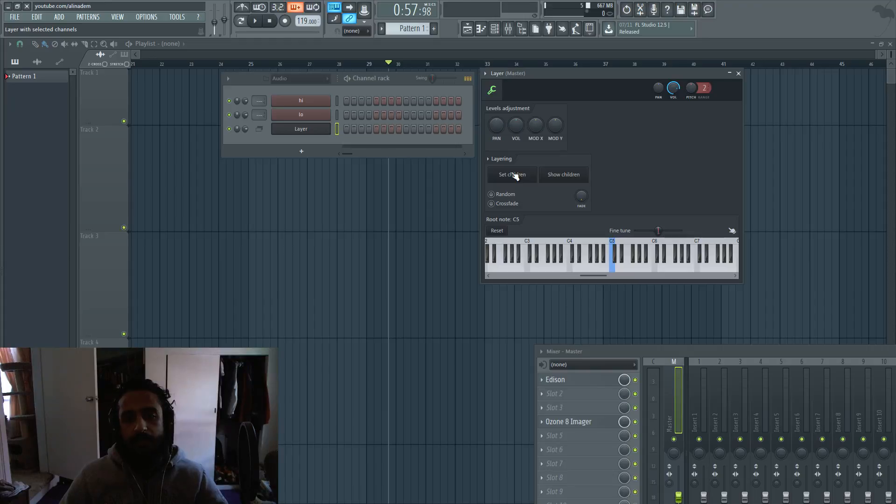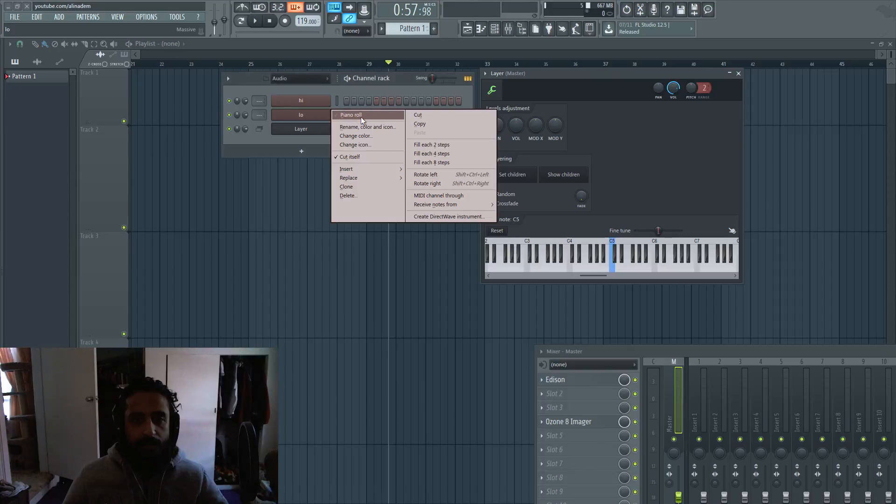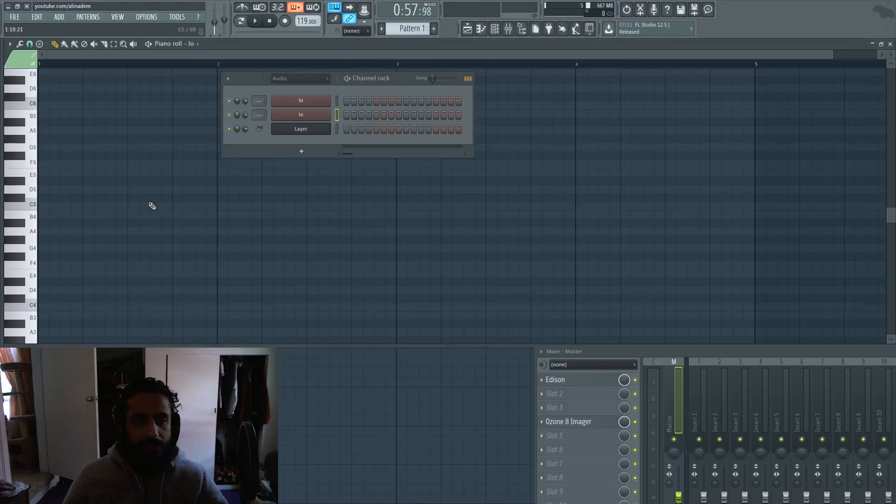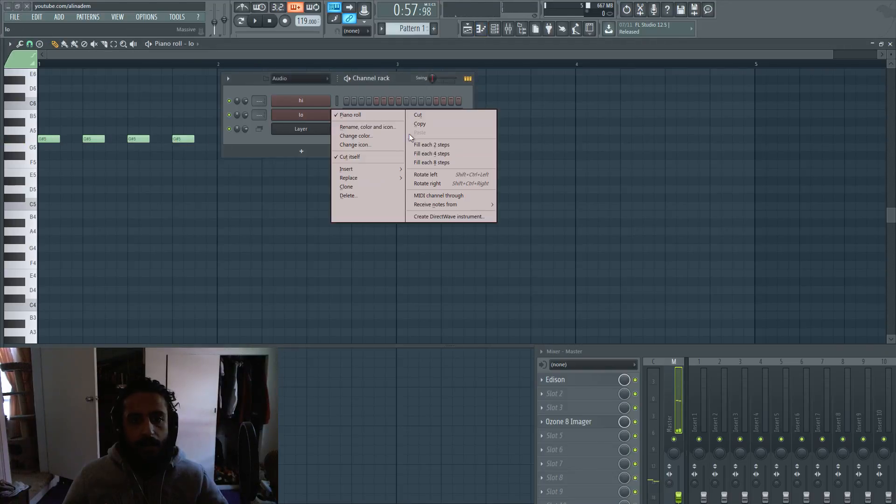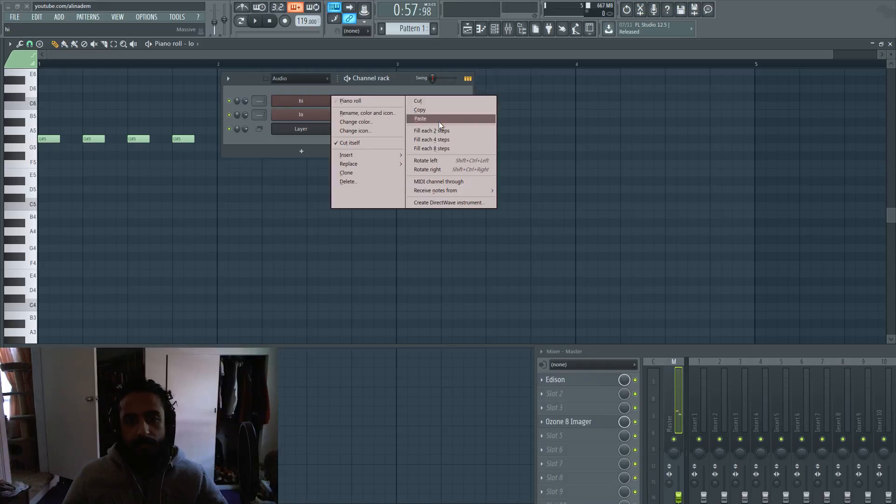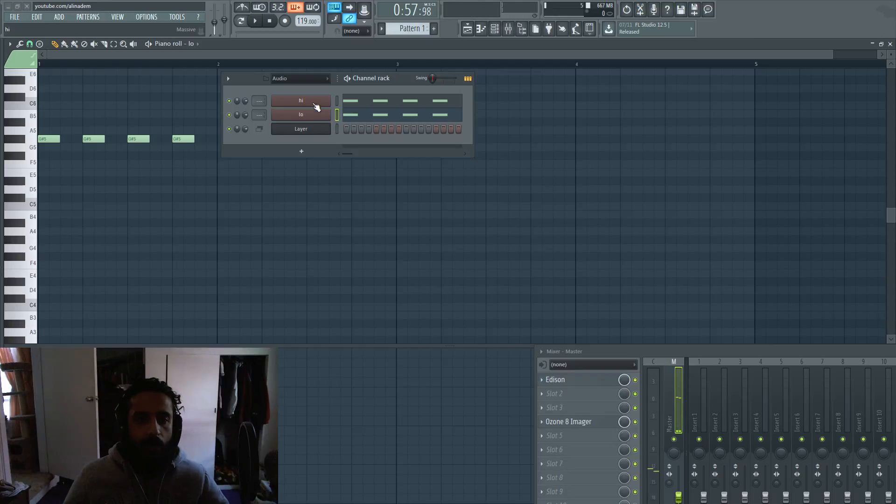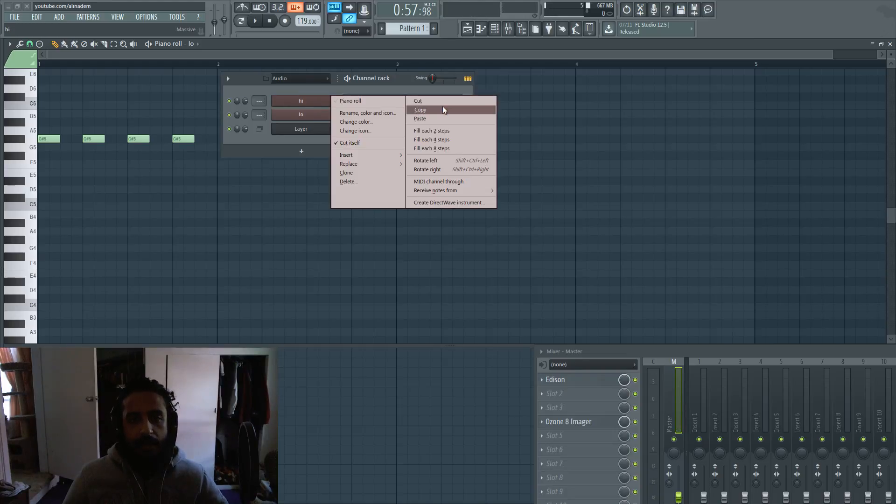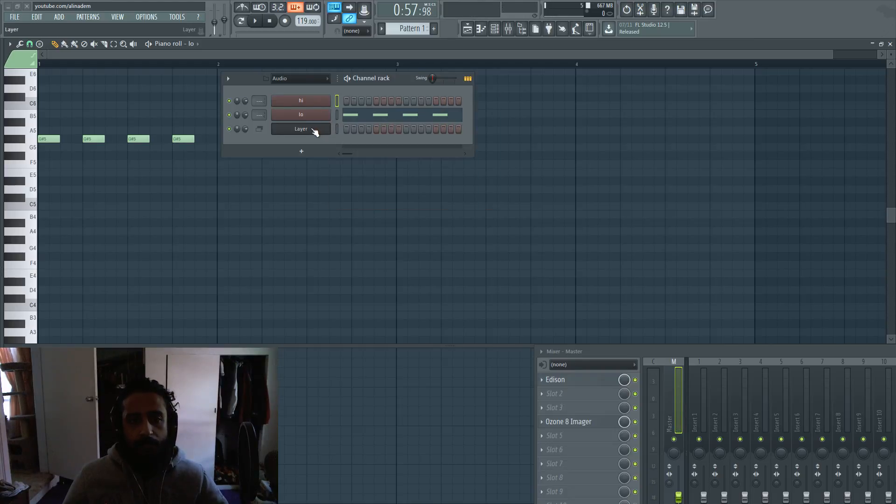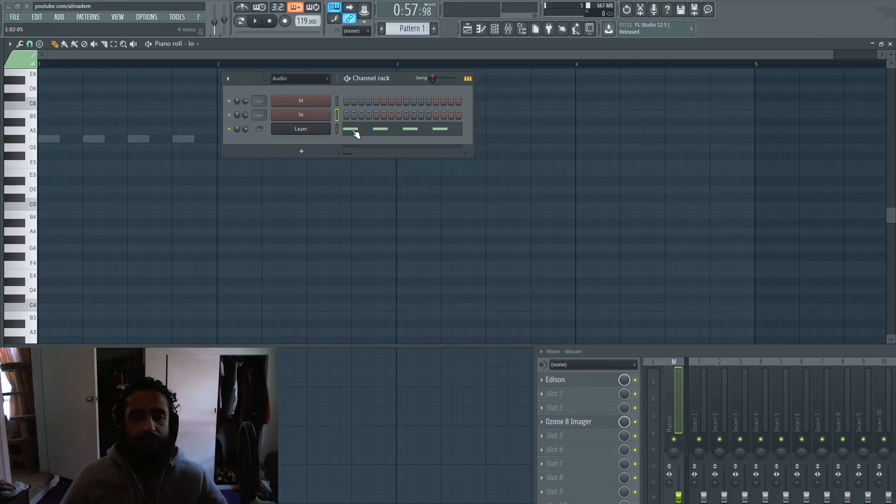The children are basically the individual components that make up the layer. Instead of copying it over to another sound, what we can do is take one of them. We don't need to copy and paste it again and again. Instead, just have your piano roll in your layer and tell the layer who the children are.